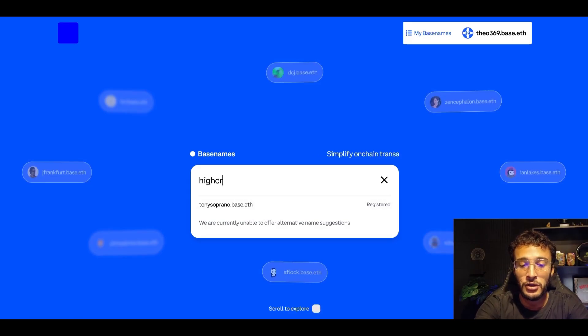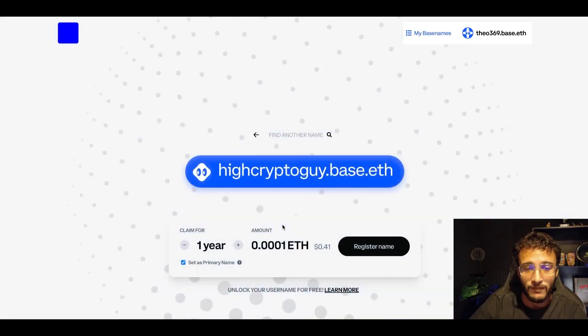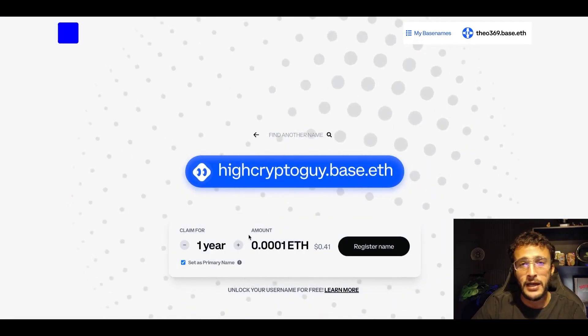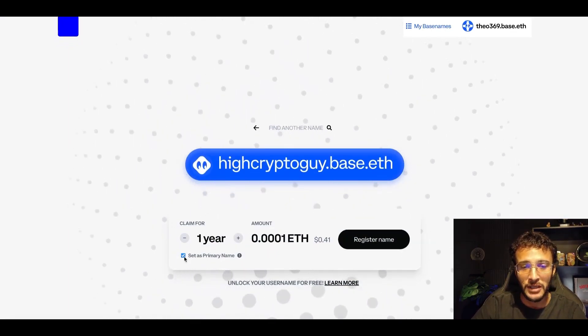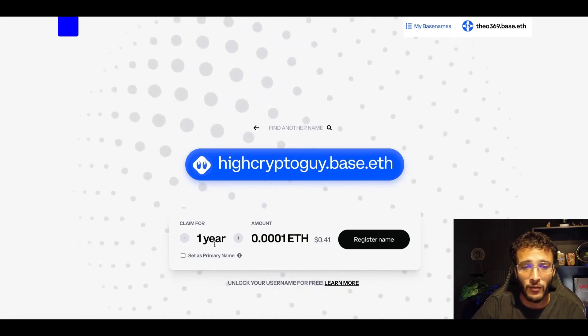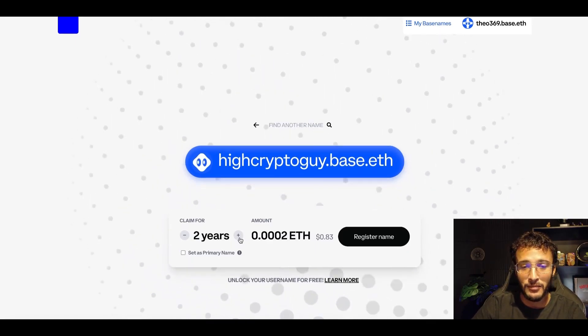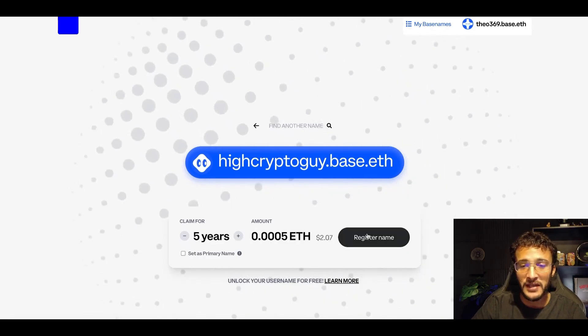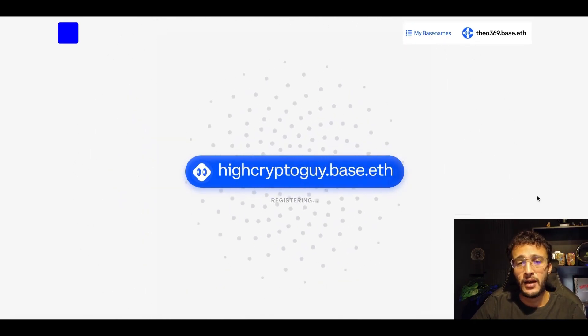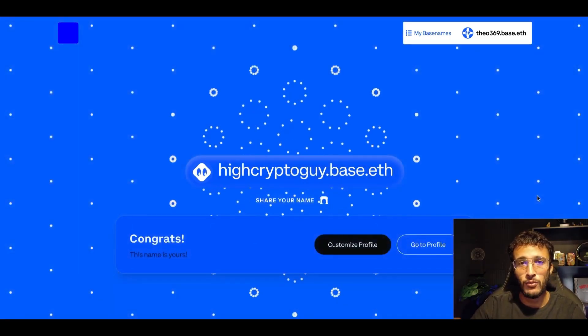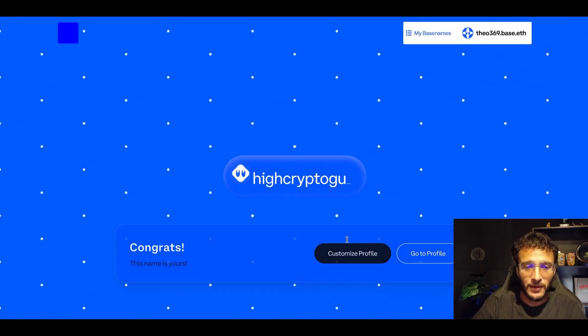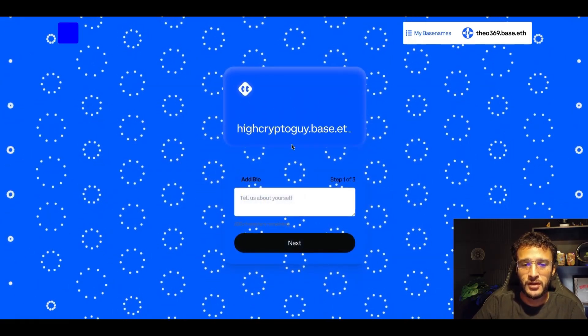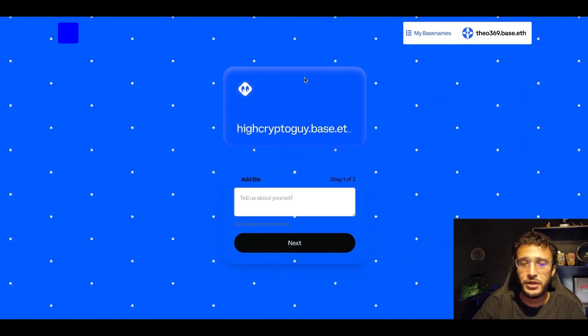You could do HighCryptoGuy. As you can see, it's available. I don't know why I haven't got that one already. It only costs 41 cents per year, which is very cheap. I can very simply toggle it as my primary name if I wanted to, or I can get this subdomain just for a few years. Maybe five years. Let's do it. That is the third step complete. After you got yourselves a name, I personally believe this is going to be one of the allocation requirements. From here you can very simply customize your name however you wish.